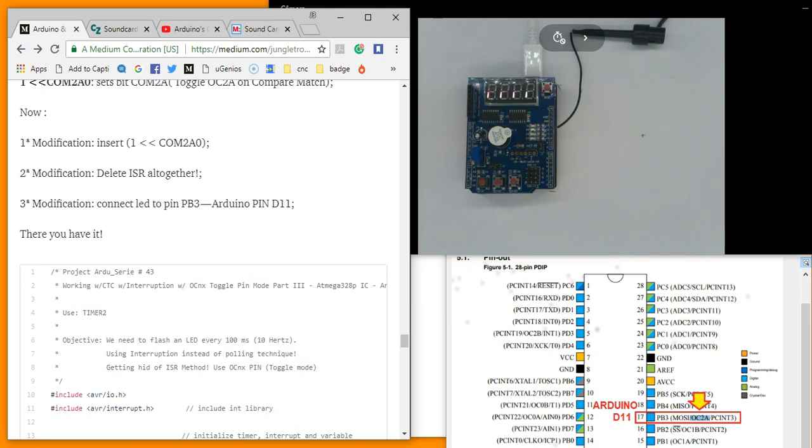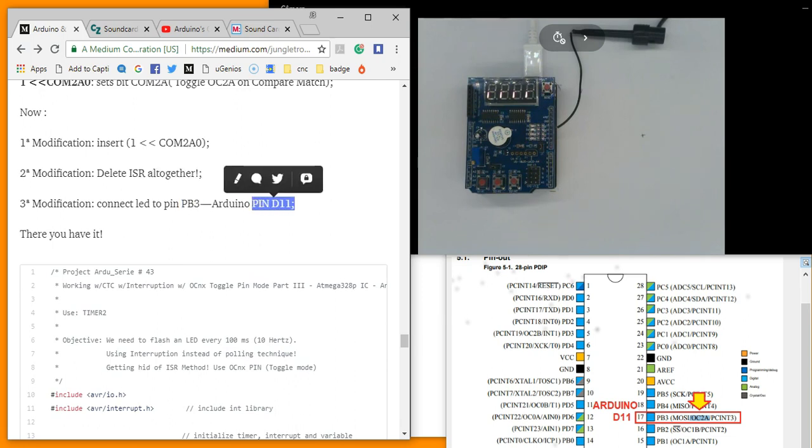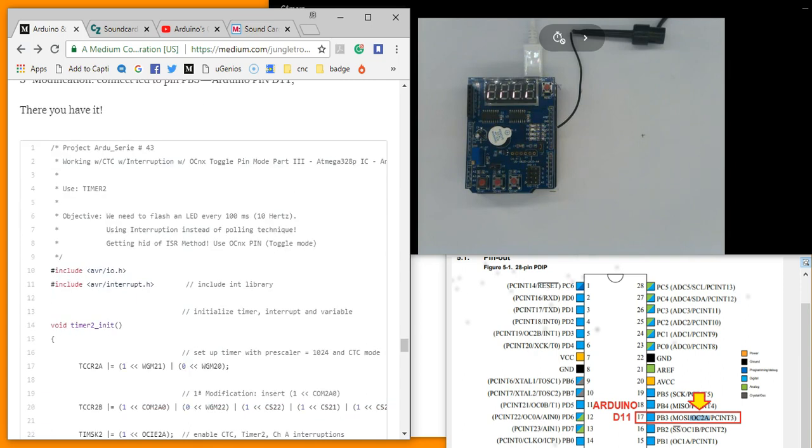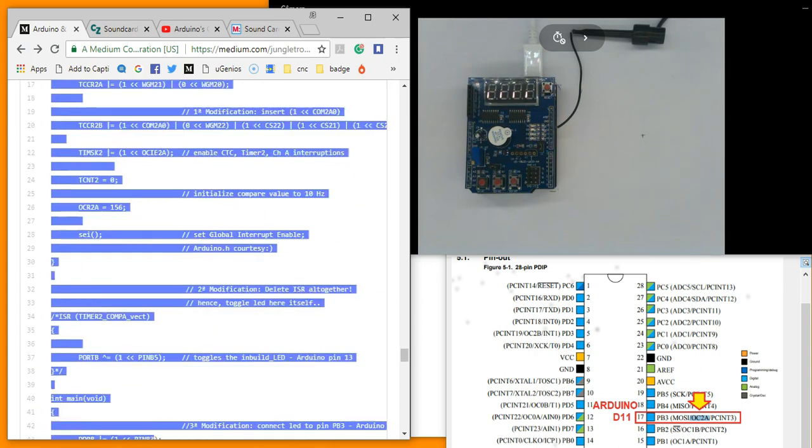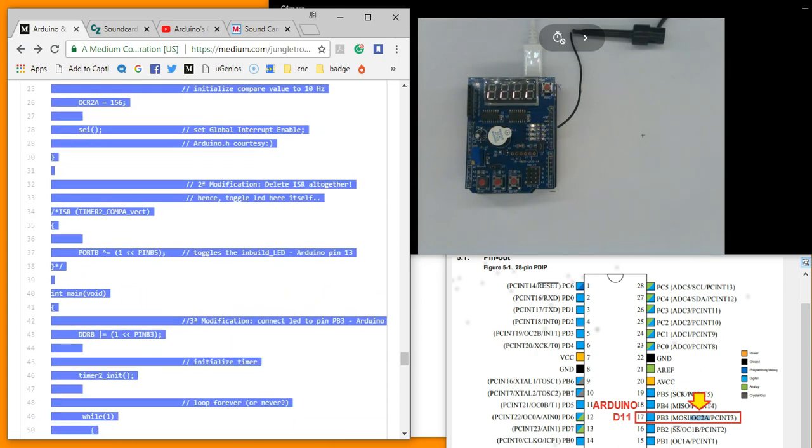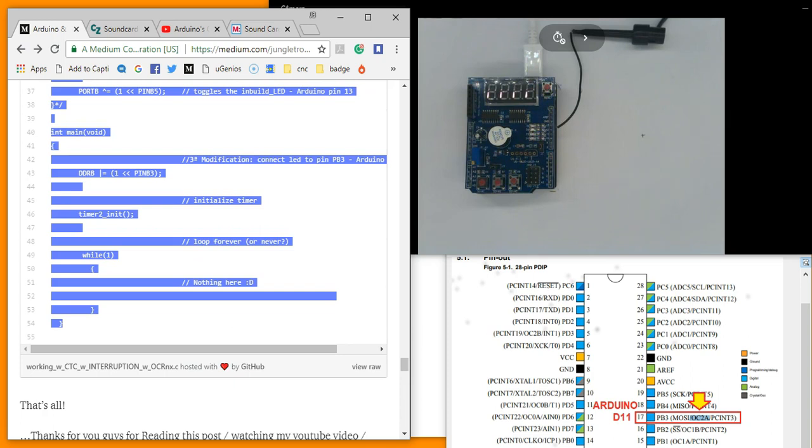The only main modification that you will need to do right now is this part. PB3. Let's copy and paste the code in the Atmel Studio 7 project and see what we can get.